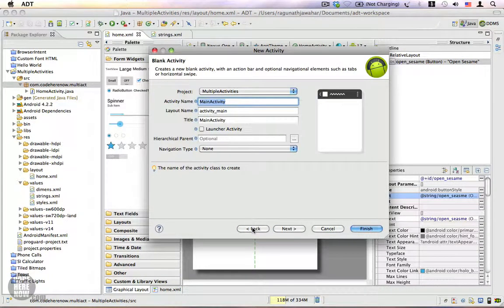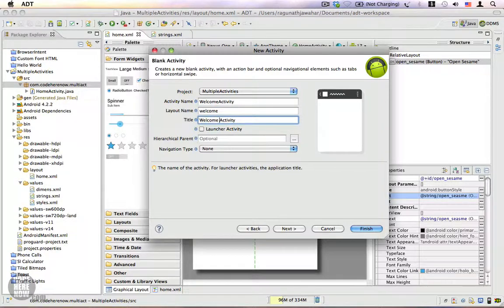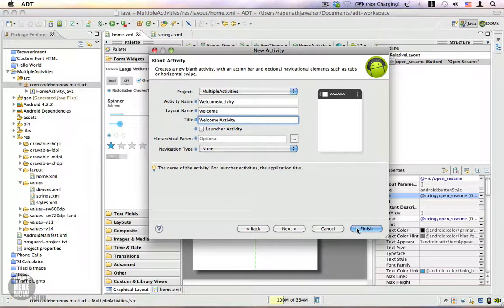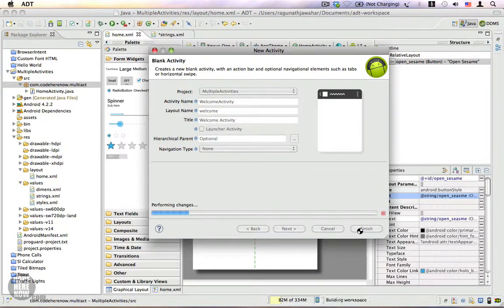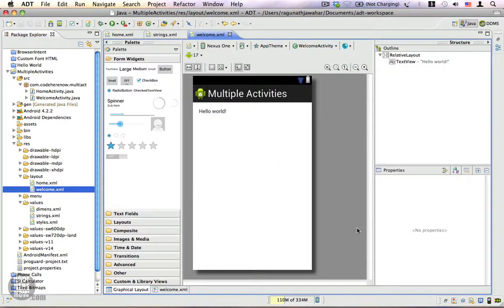We're going to name this as 'WelcomeActivity'. The name of the layout is going to be 'welcome', the title is 'Welcome Activity', and the navigation is none. Let's click Finish. So we have another activity.